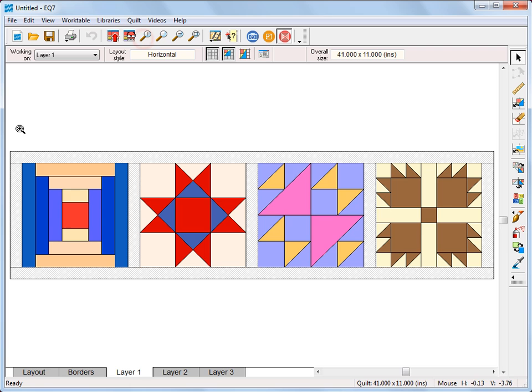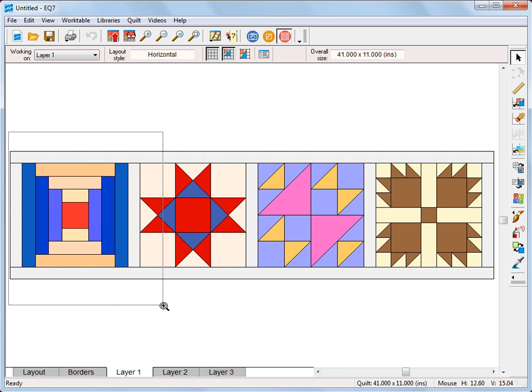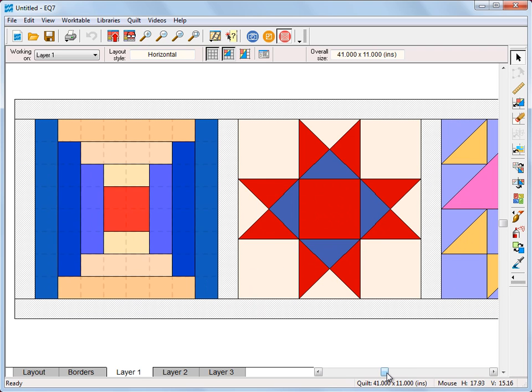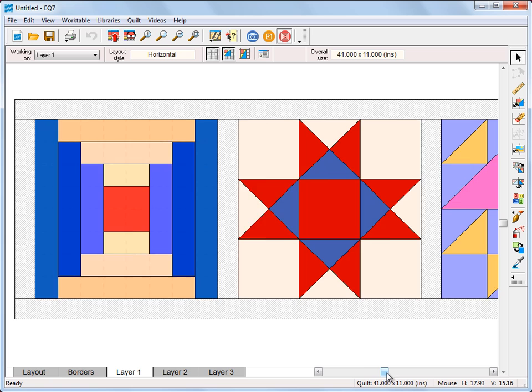I'm going to zoom in so we can see this a little bit better. This log cabin is drawn with an 8x8 grid. Therefore, we can set our snap points to 8 and 8, or a multiple of 8: 16, 32, 40, 48.